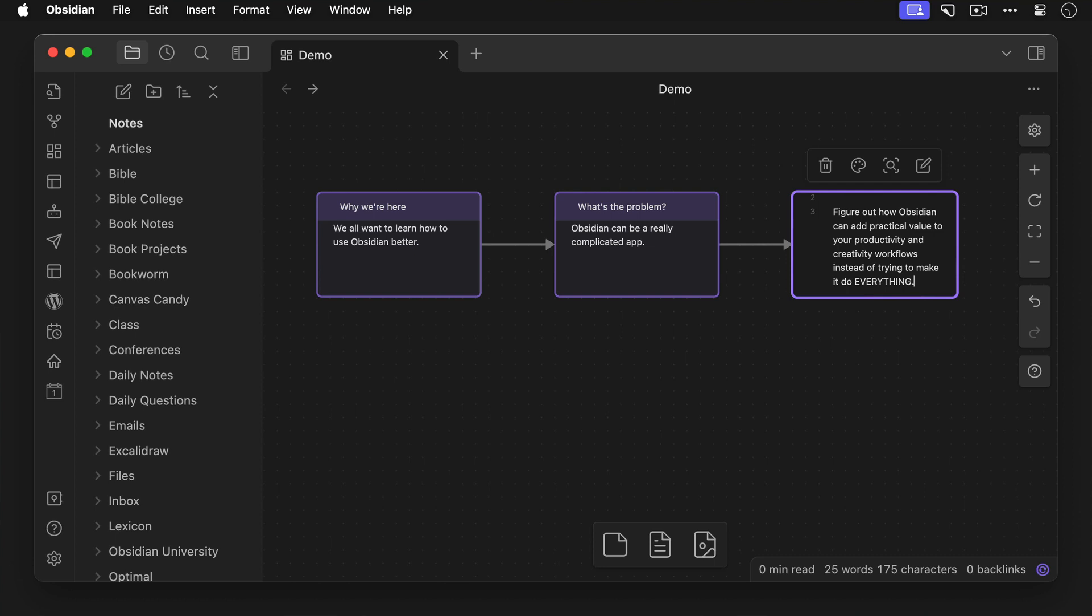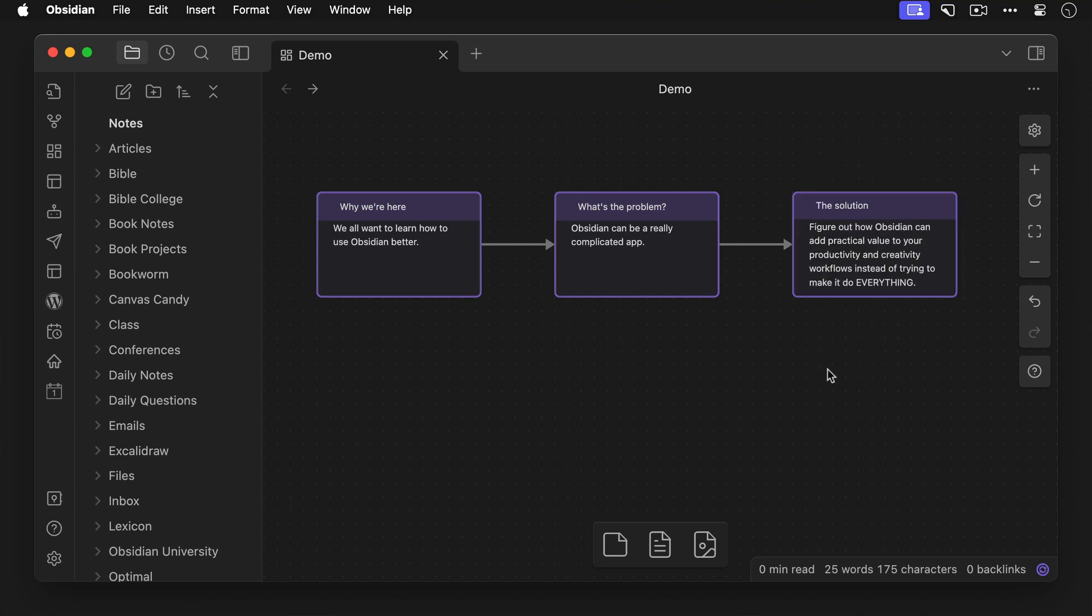And now we've got a very clean looking diagram which outlines the flow of the content that we want to send people who will join our email list.